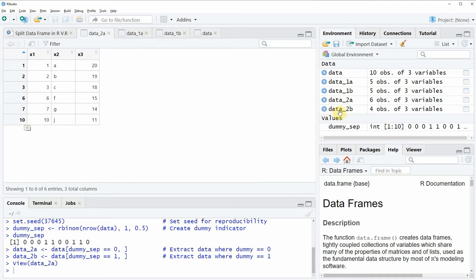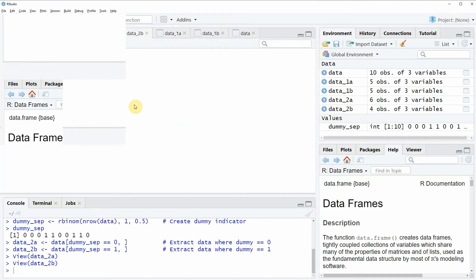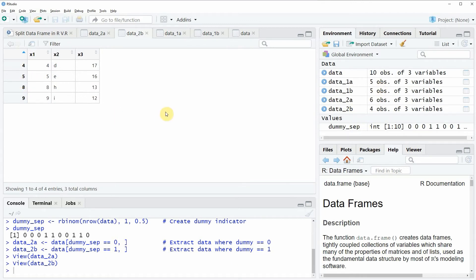The second data frame, data 2b, consists of the other rows not contained in data 2a. You can also see that data 2a consists of six rows and data 2b consists of only four rows. This is because we have randomly assigned each row to one of the data frames without specifying the number of rows we want to store in one of the data frames.